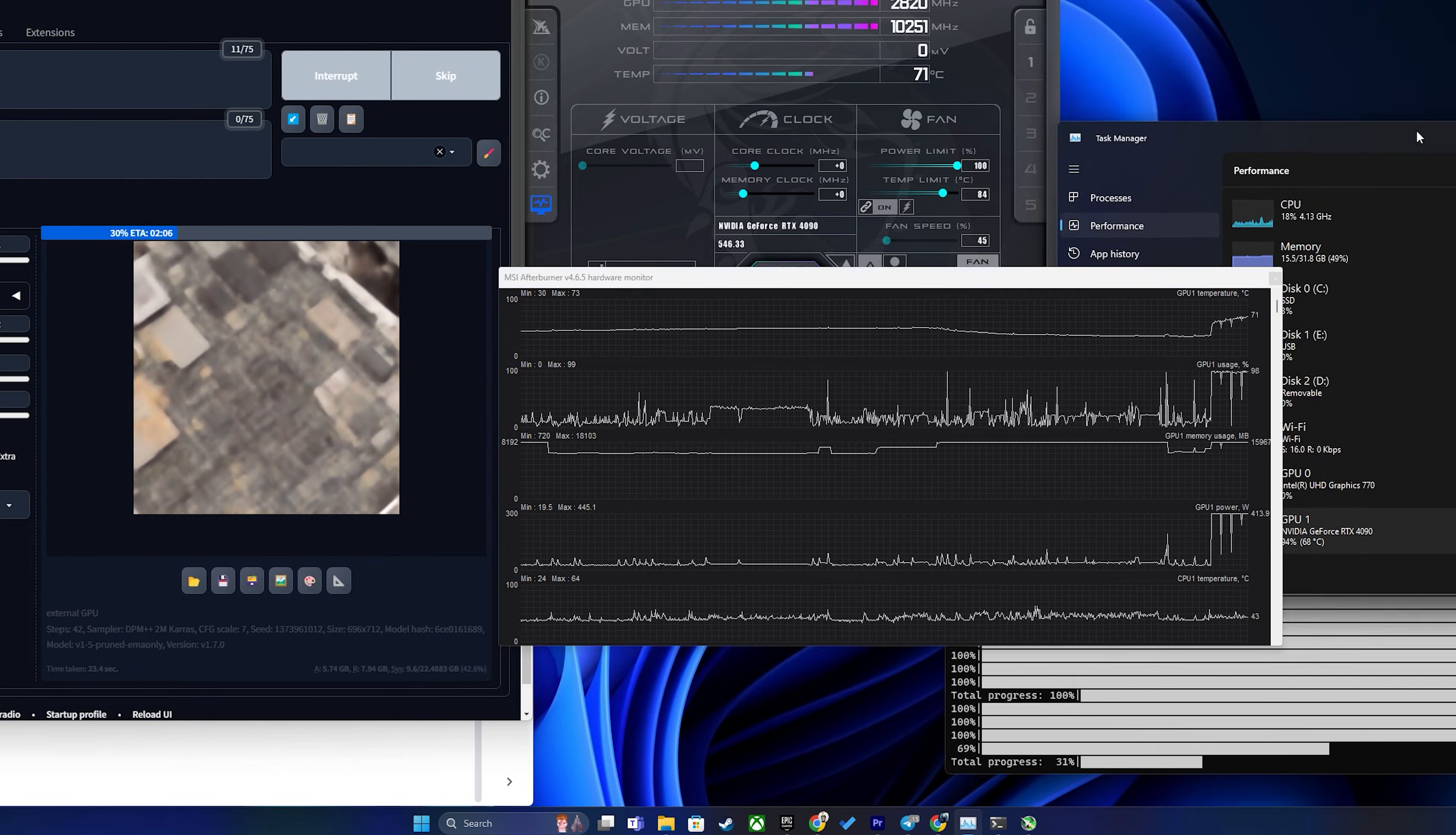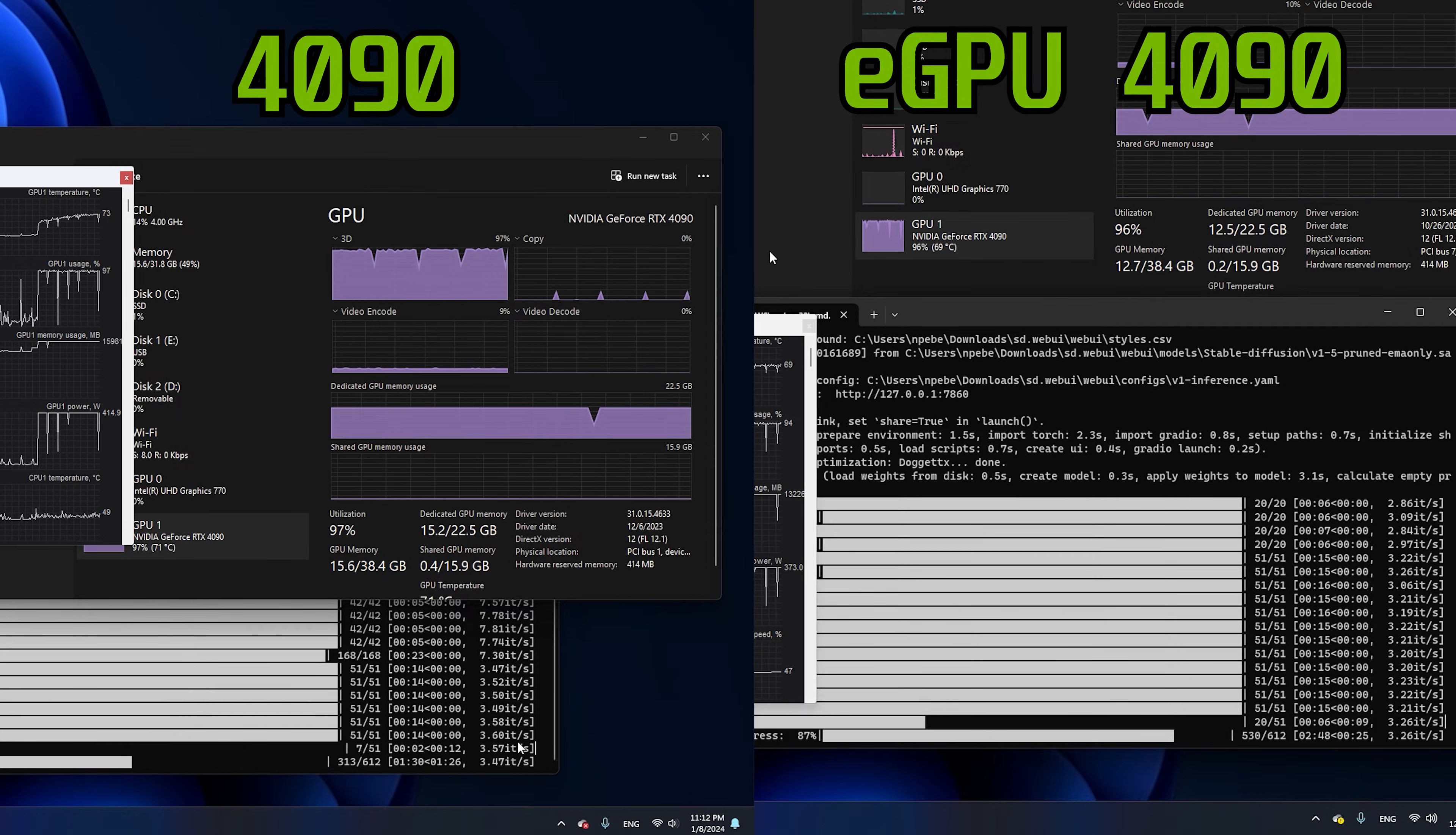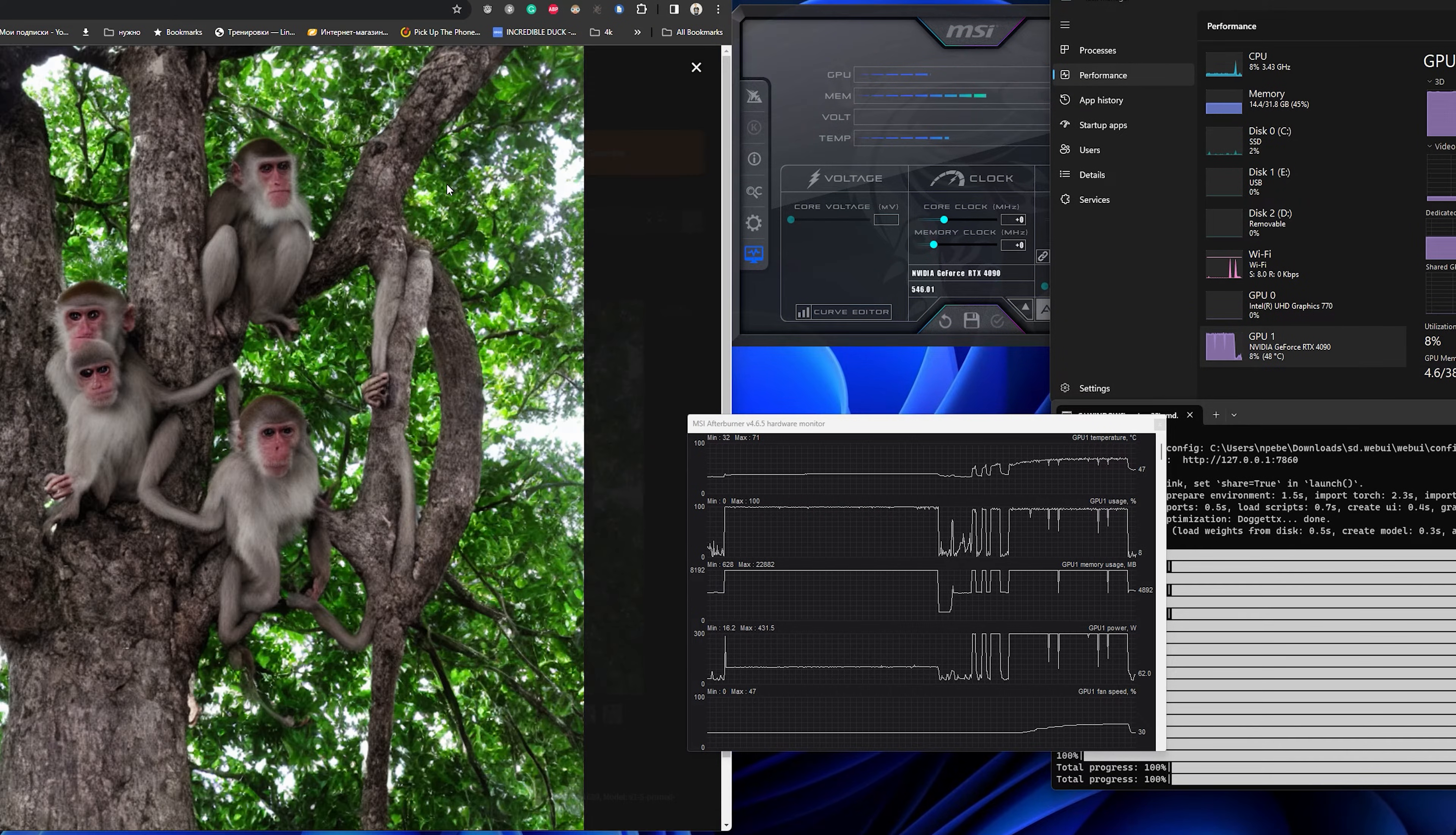Also, as requested from the comments, I checked image generation in stable diffusion. If we compare GPU to eGPU, they both utilize it in the same way. We can see a power consumption of 400W in both cases. Which proves my point from other video that if tasks are not CPU intensive, eGPU works just fine.